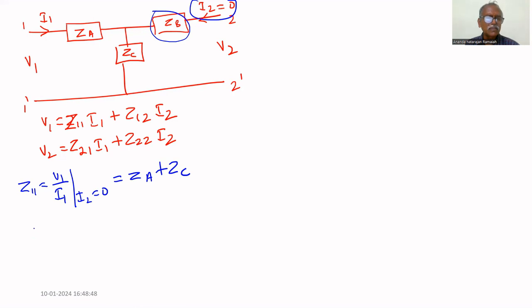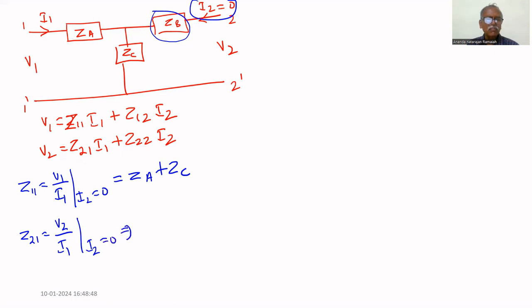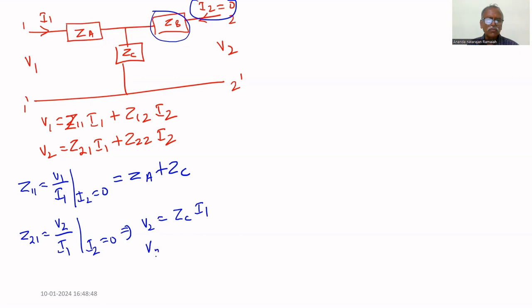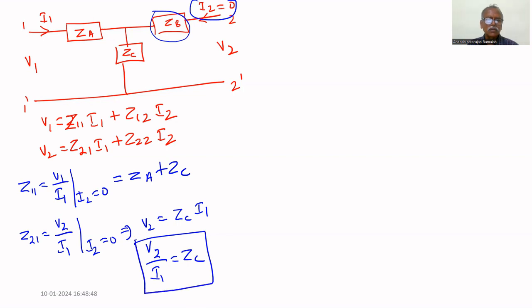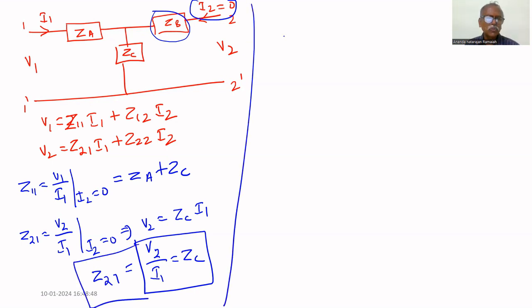Now we need z21 = v2/i1 provided i2 = 0. With i2 = 0, the drop across z_c equals v2. Therefore z21 = z_c. So we have found z21.